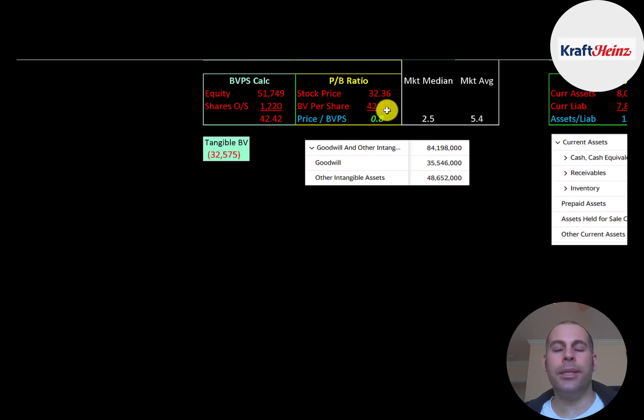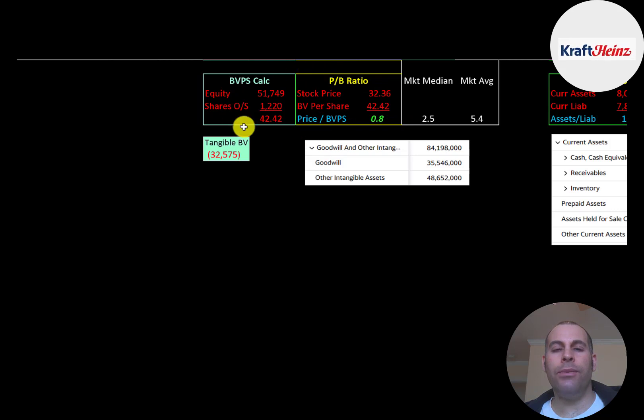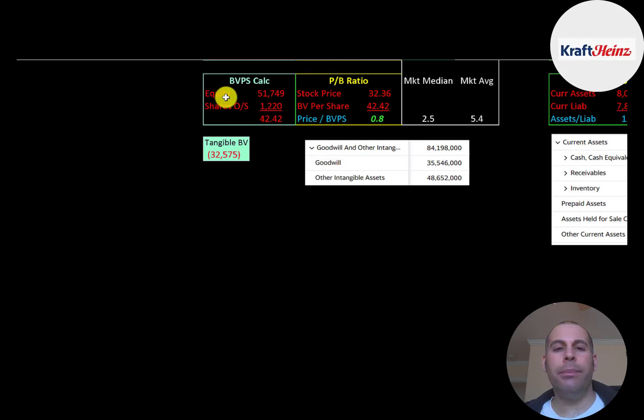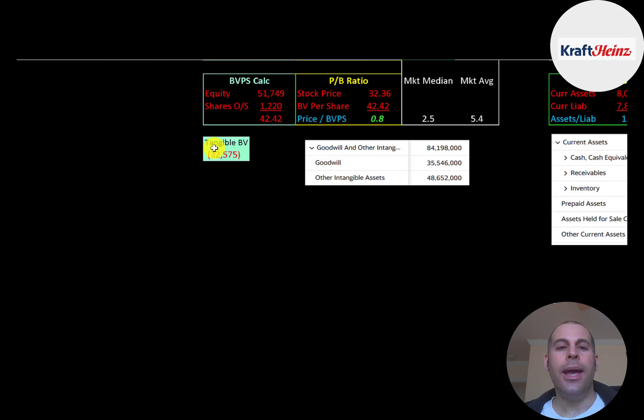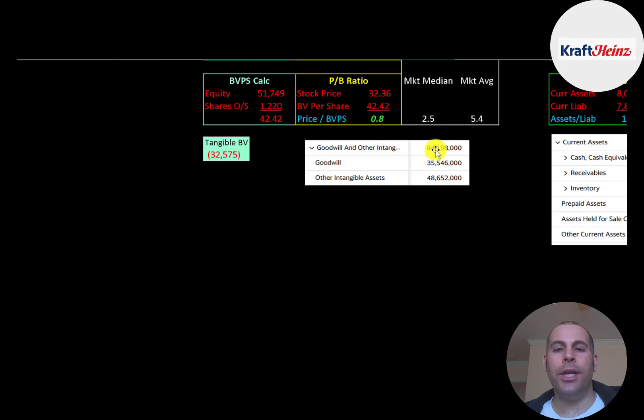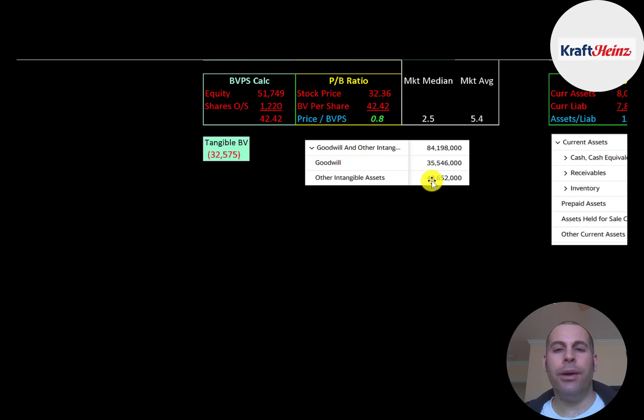And the way you calculate book value per share, it's equity over shares outstanding. Equity is assets minus liabilities on the balance sheet. They have 52 billion of equity, negative 33 billion of tangible equity, because they have 84 billion of intangibles on their balance sheet. 35 billion of goodwill, and 49 billion of other.